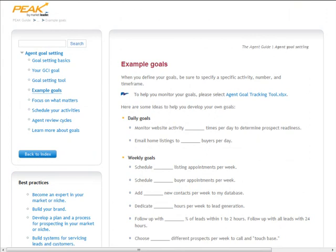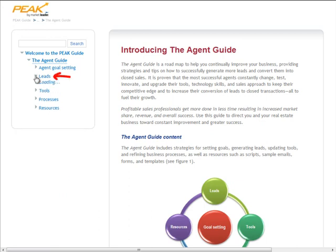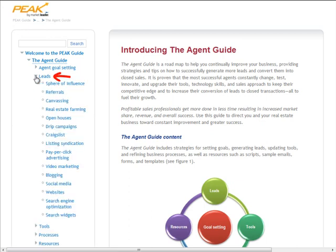At Market Leader, we're here to support you in creating extraordinary success. So, once you've identified your goals, it's important to put them into action. Click on the Back to Index button to access more best practices. If lead generation is your first priority, click on the leads section and review the strategies you want to implement.